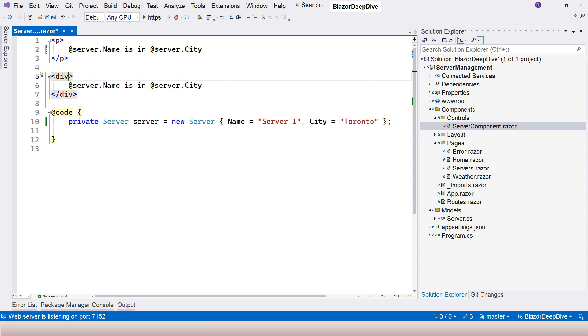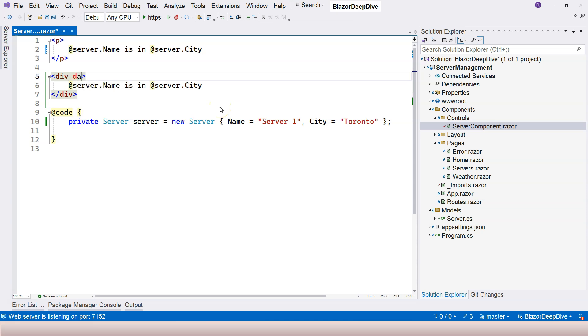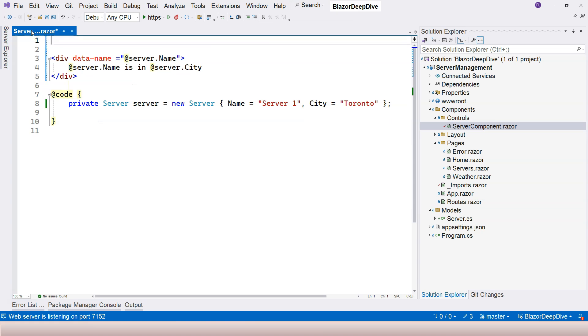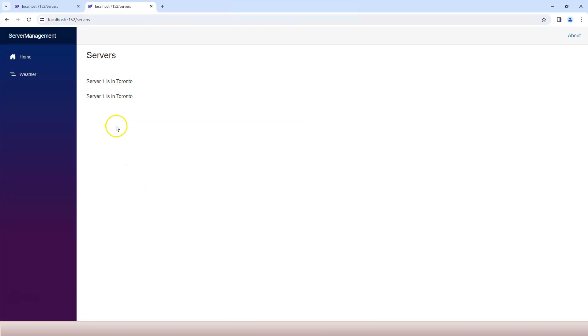You can even use it in an attribute of an HTML element. For example I'm going to say data-name equals server.Name. This is also valid. So let's give it a try and now you see the same thing.